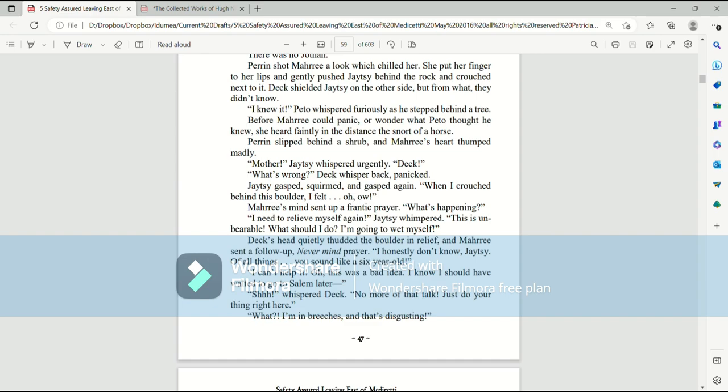Deck whispered back, panicked. Jatesy gasped, squirmed, and gasped again. When I crouched behind this boulder, I felt, oh, ow! Mari's mind sent up a frantic prayer. What's happening? I need to relieve myself again, Jatesy whimpered. This is unbearable. What should I do? I'm going to wet myself. Deck's head quietly thudded the boulder in relief, and Mari sent up a follow-up, never mind, prayer.